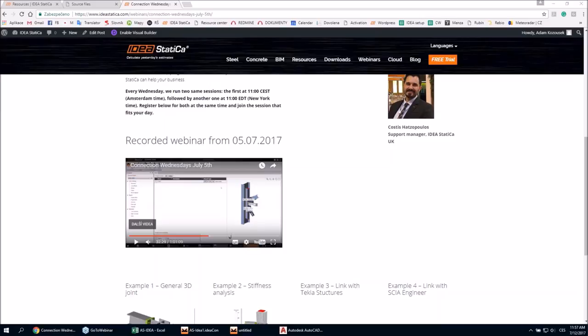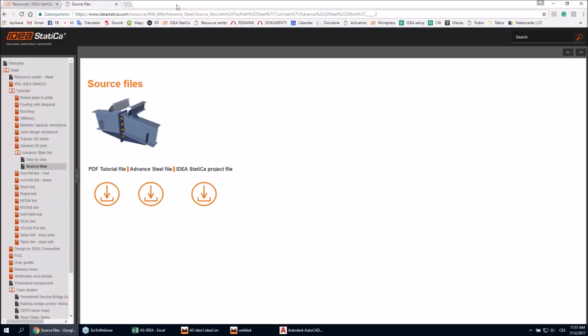There are more questions in the chat window but we will answer them by email — we always answer all questions so you will receive an email from us. Let me thank you for your time and we will see you at the next webinar. Thank you to Jana and Adam for today's presentations. If you have any other questions please send them by email. Have a nice day — goodbye.